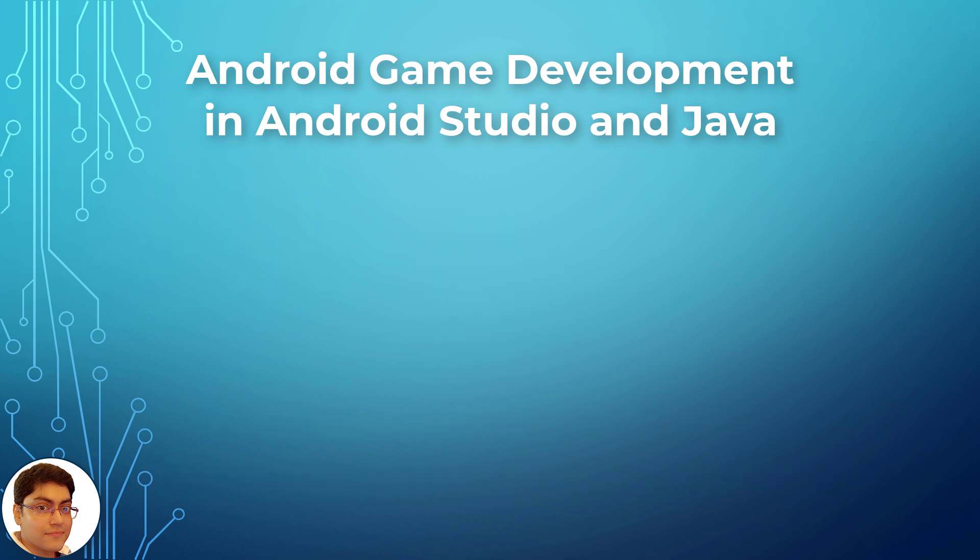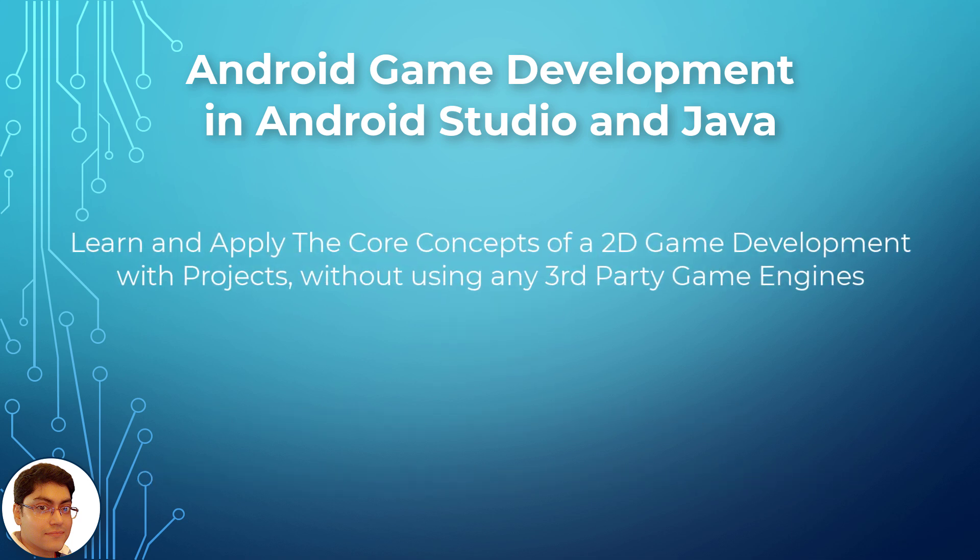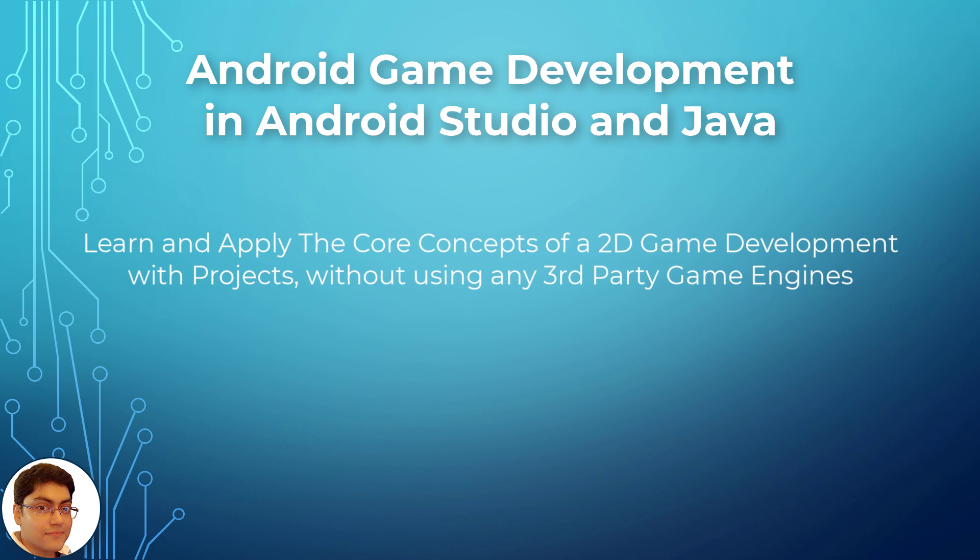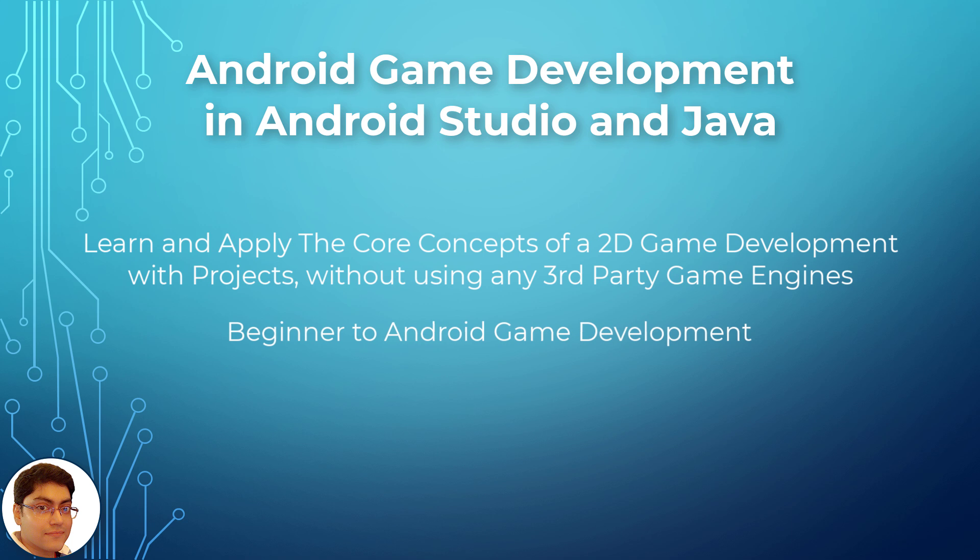Who are the ideal students for this course? If you want to learn and apply the core concepts of 2D game development with projects and without using any third-party game engine, this course is perfectly suitable for absolute beginners interested in making Android games from scratch.